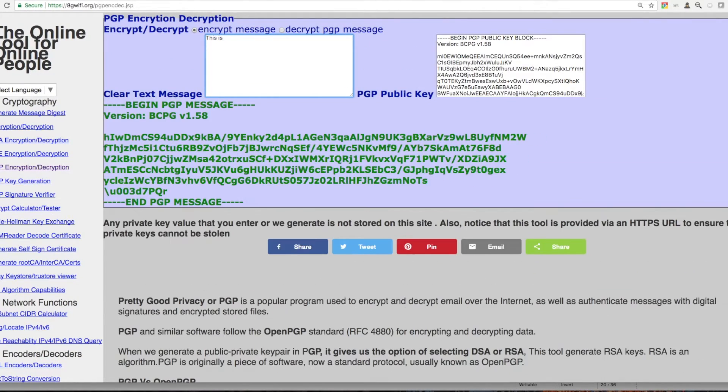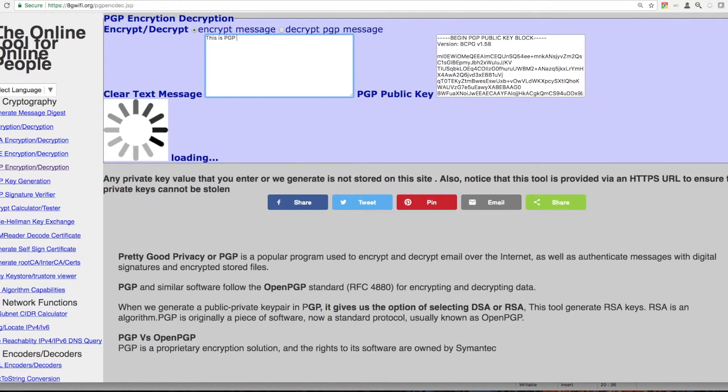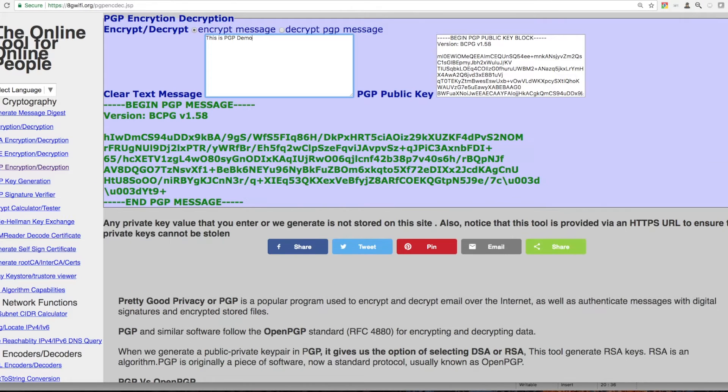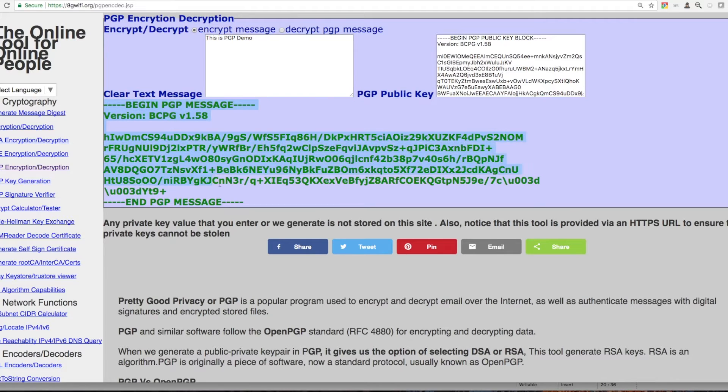To encrypt the message, provide the message for encryption. The encryption will happen against your public key. This is the generated PGP message of your clear text message.